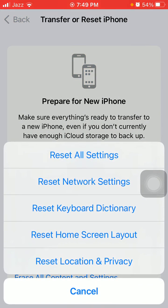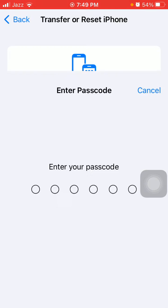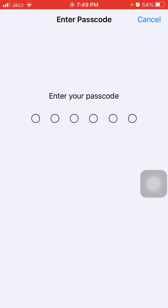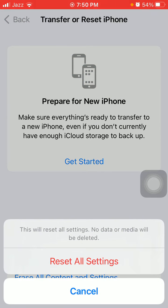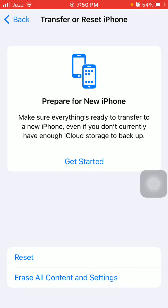Then tap Reset and tap Reset All Settings. This process will delete all your customized settings to default settings, but note that no media will be deleted. Now put your iPhone passcode and tap again Reset All Settings to confirm.